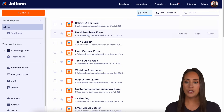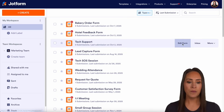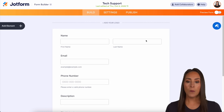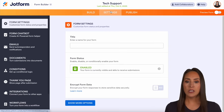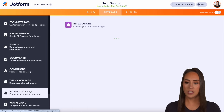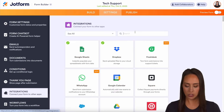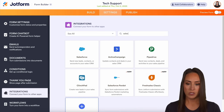I'm going to go ahead and choose my tech support form. We'll edit this form. Then up in the top, we're going to choose our settings, then integrations. And I'm going to do a quick search for Salesforce.